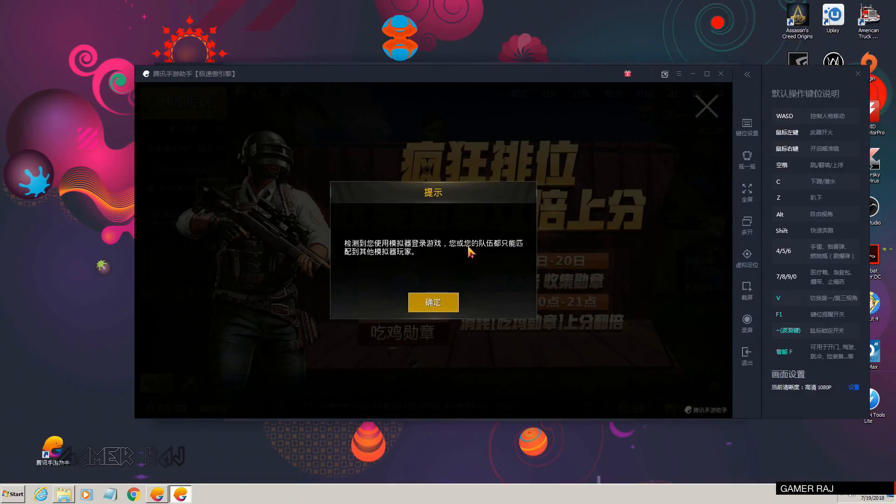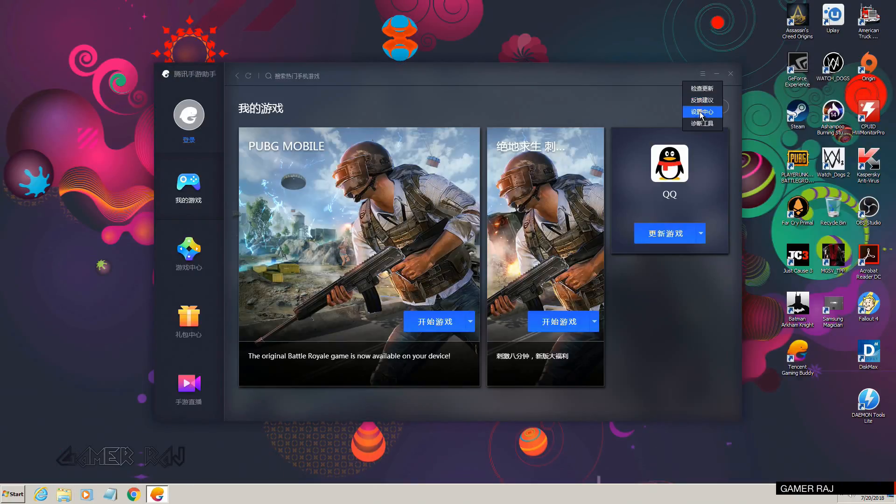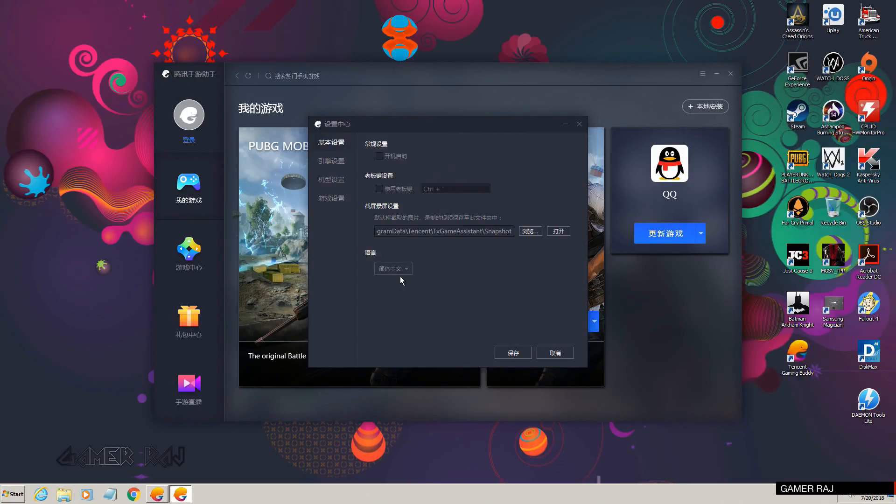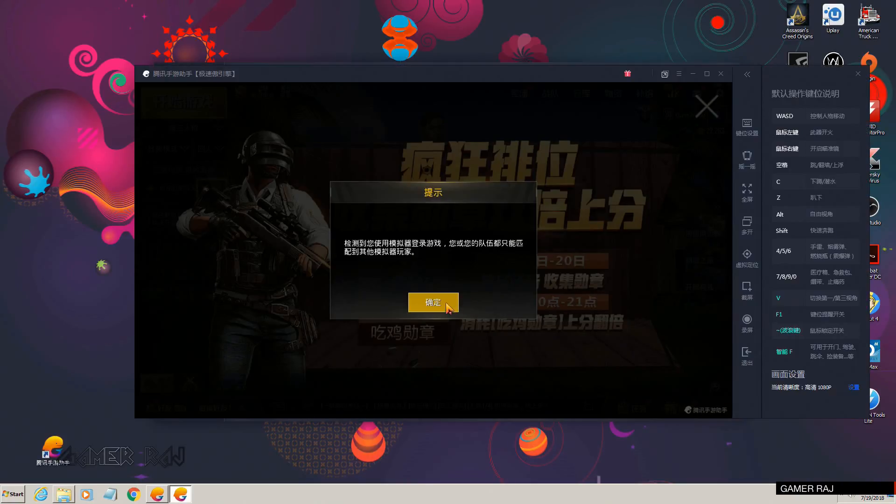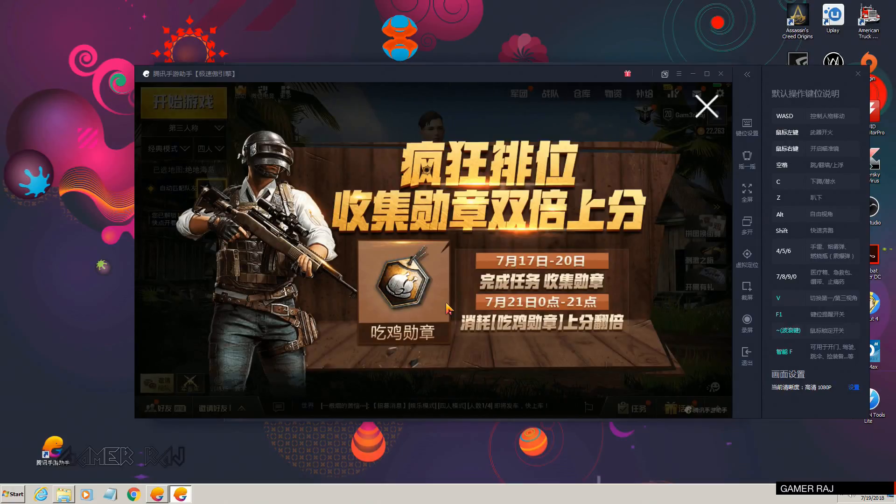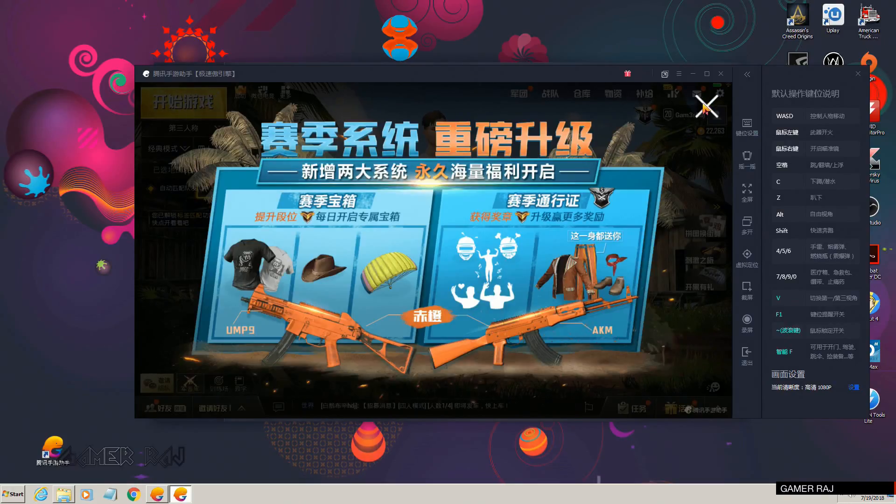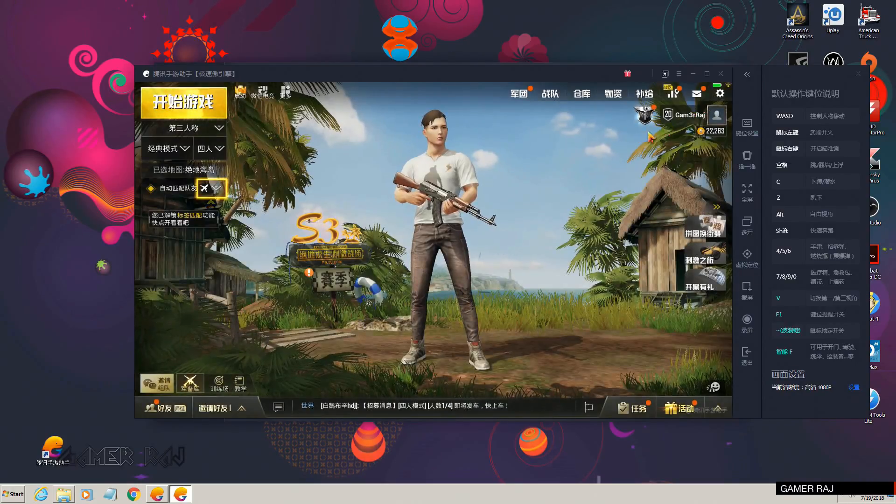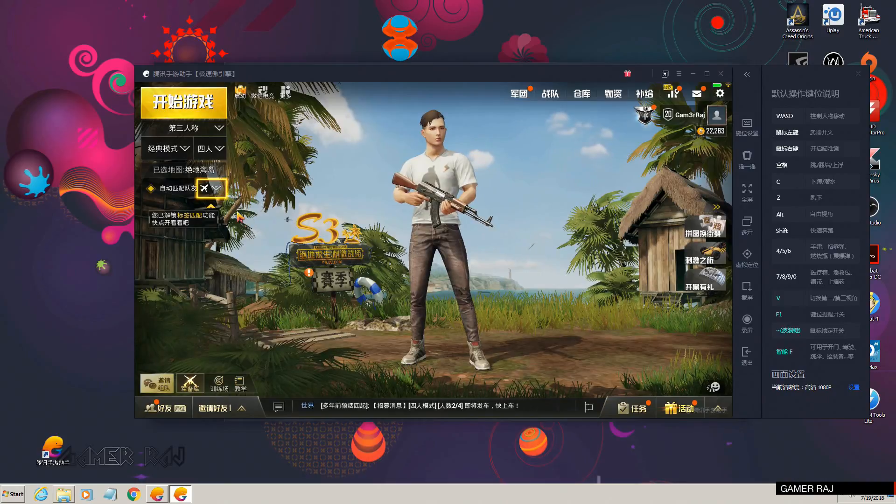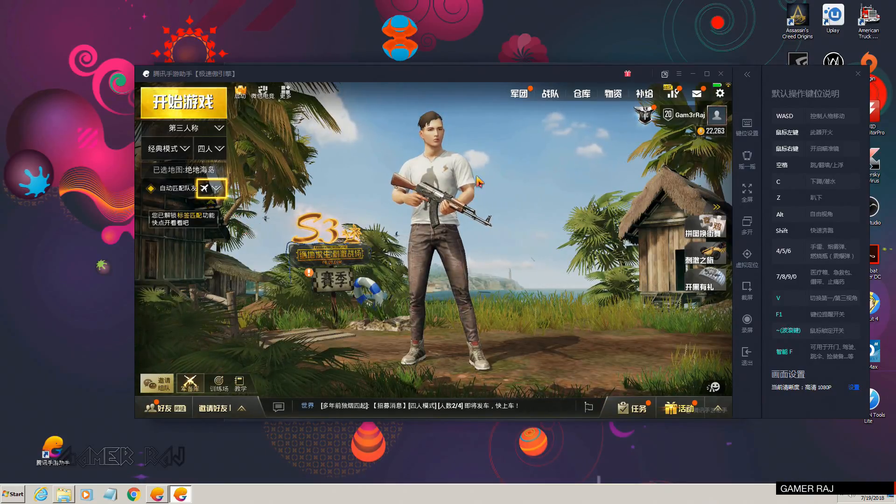You can also change the emulator language back to English for a clean look. That was about installing the Chinese Tencent Mobile Assistant and the Chinese PUBG game. Hope the video was helpful, adios.